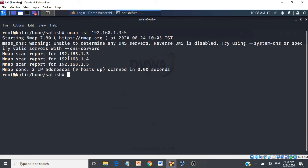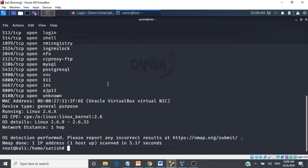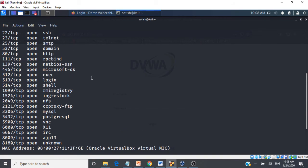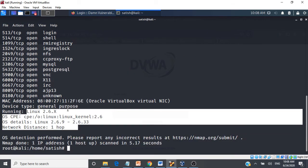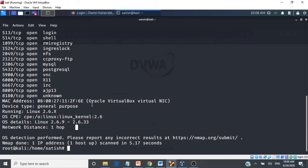To scan the operating system details of a target, use 'nmap -O' followed by the target IP, for example 192.168.217.5. This gives details of the operating system running on the target machine — in this case Linux 2.6.x — along with OS details and open port information.